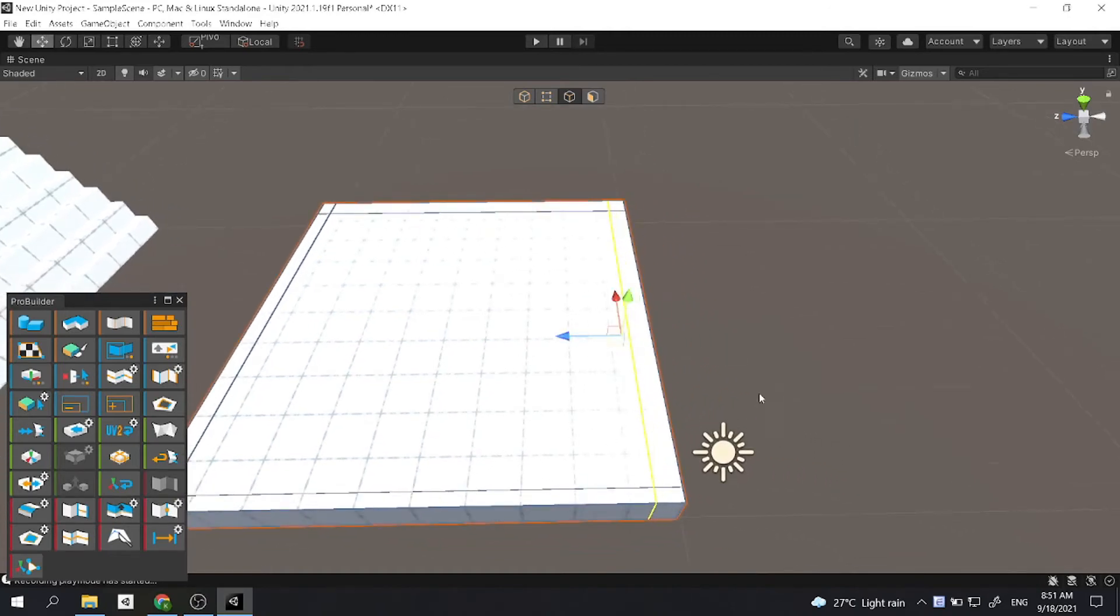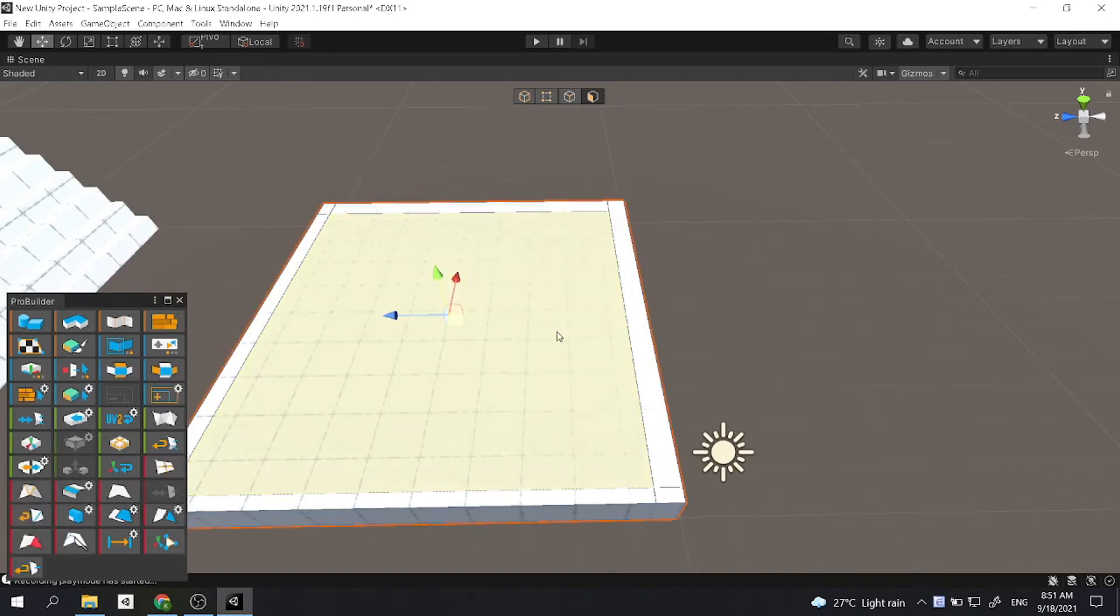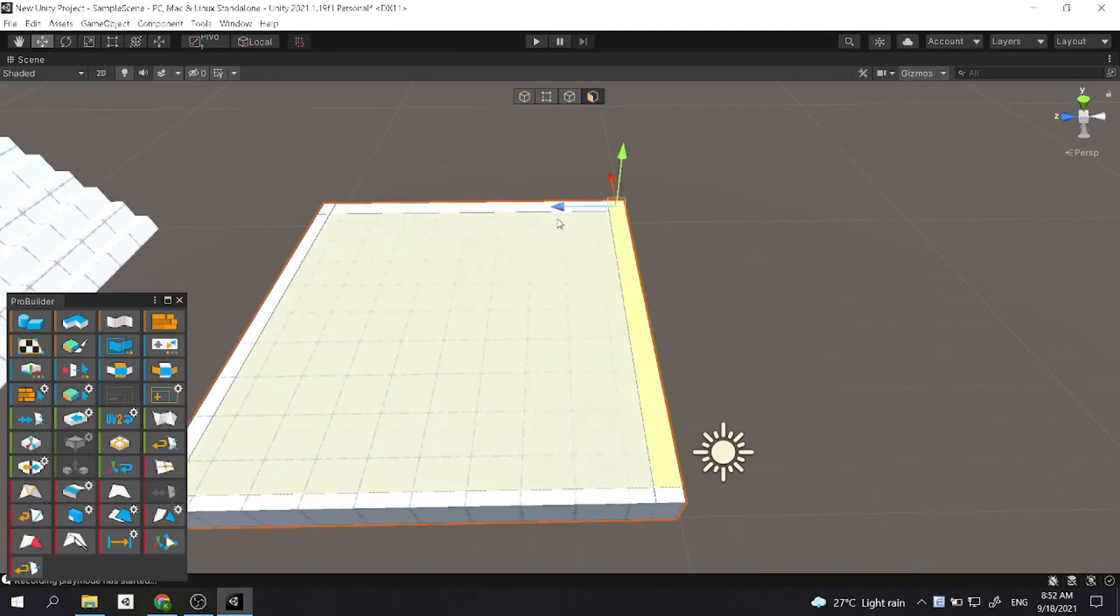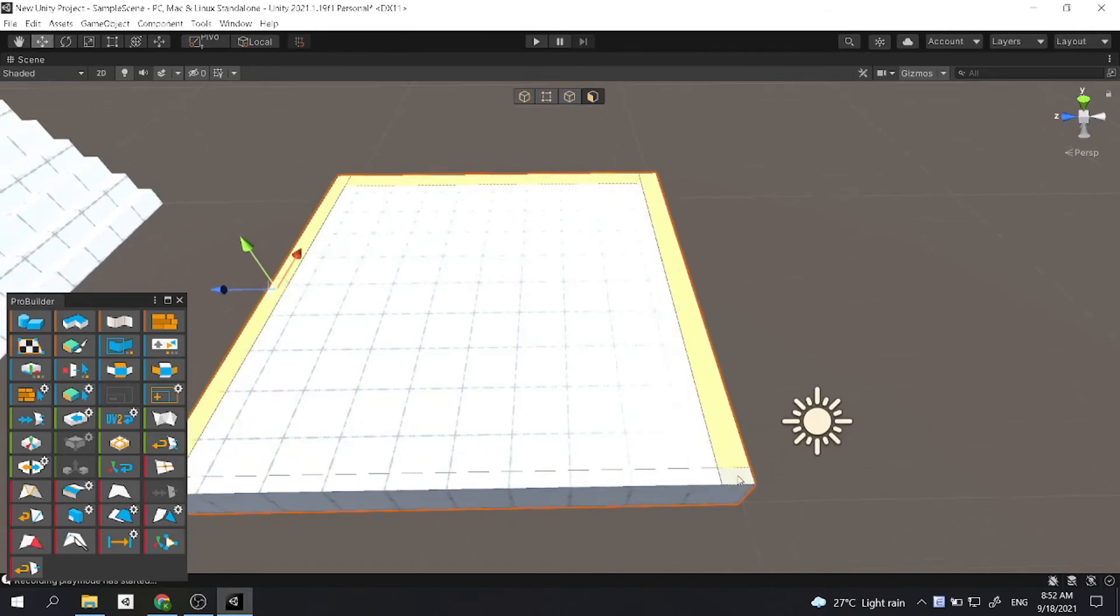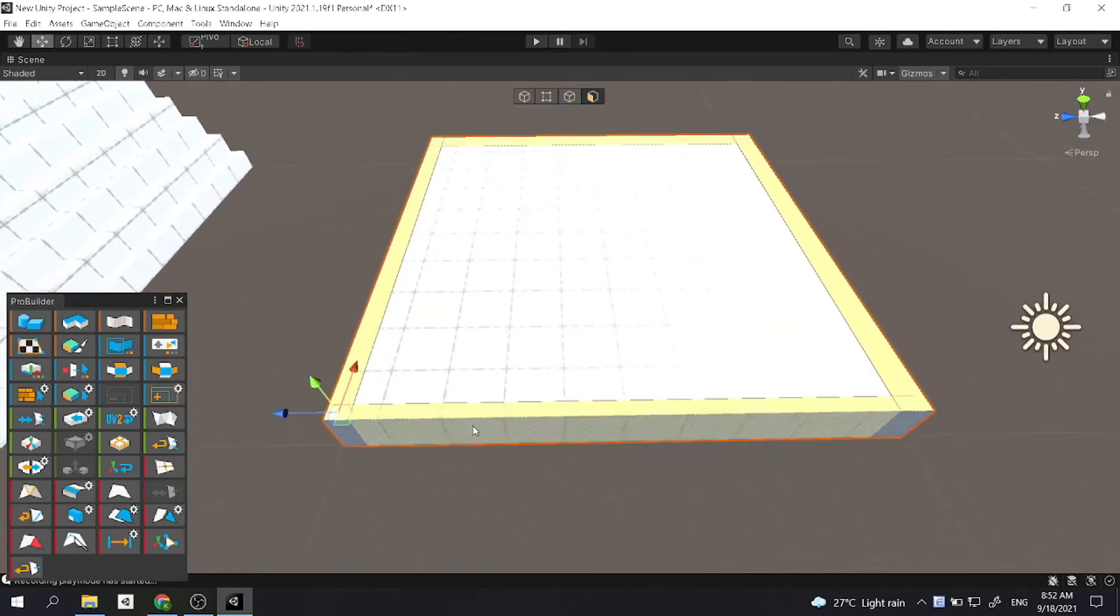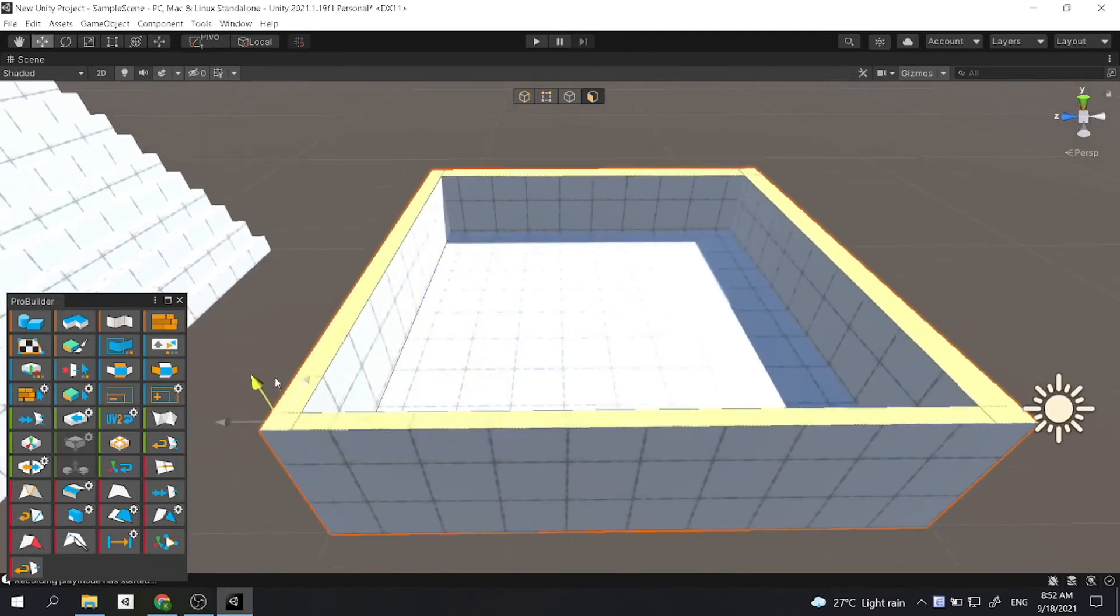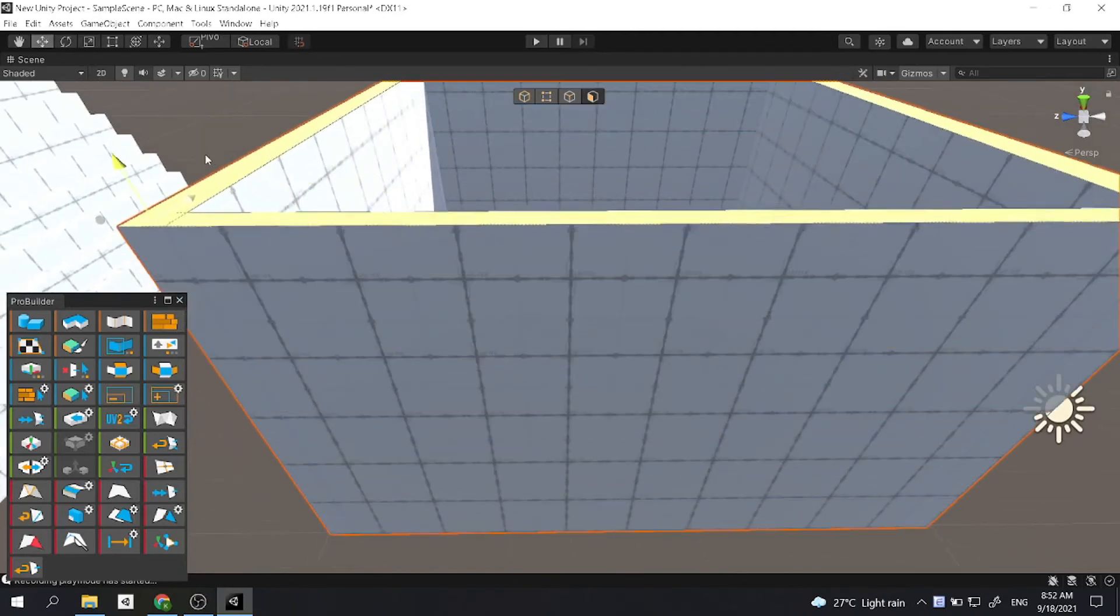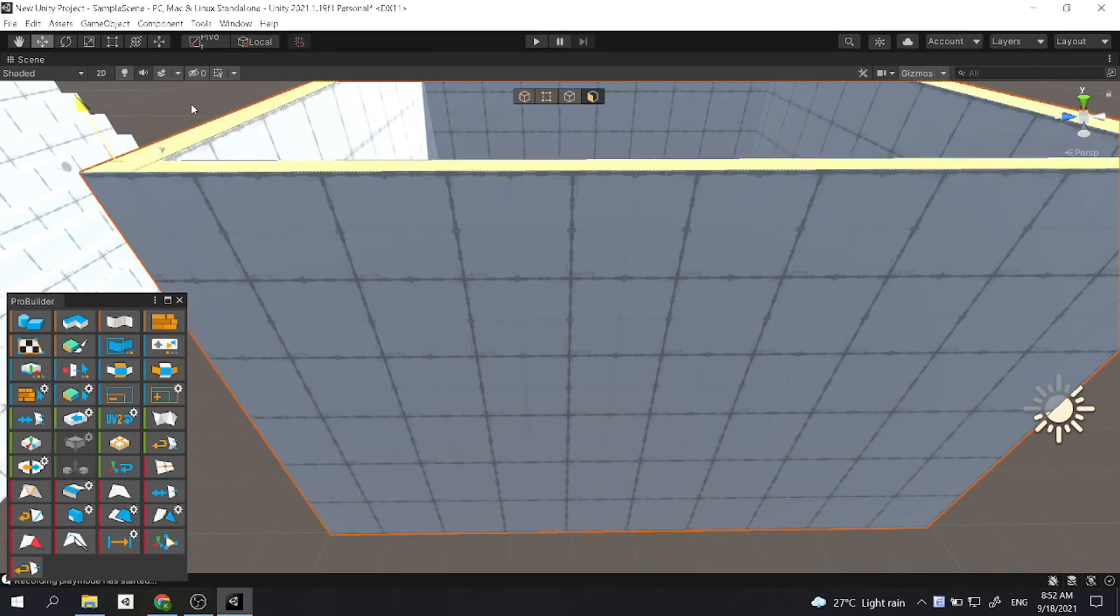So now after you have the edge loops, all you gotta do is select the walls. Remember to select the corner as well. And what you want to do is select Shift and then move the arrow upwards, and you will have the walls.